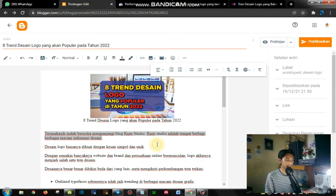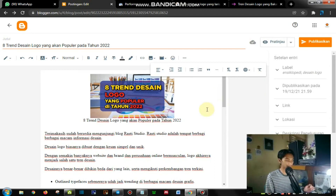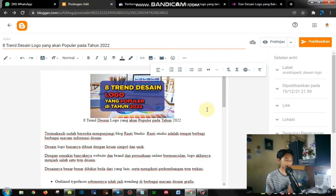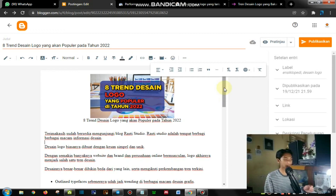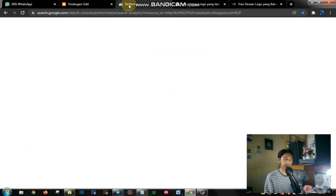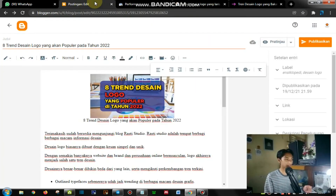Jadi untuk teman-teman blogger nih, untuk yang masih pemula — saya juga masih belajar. Nanti silahkan, bila ada masukan, boleh ditaruh di kolom komentar sebagai masukan saya. Nah, ini adalah teknik dasar dalam membuat konten di blogger. Kalau saya biasanya seperti itu dan sudah mencapai indeks yang tadi saya sebutkan di Google Search Console.